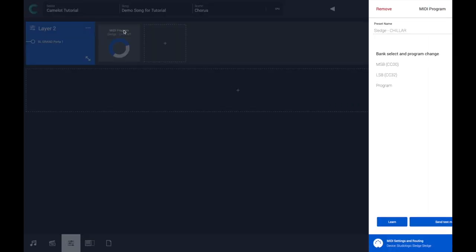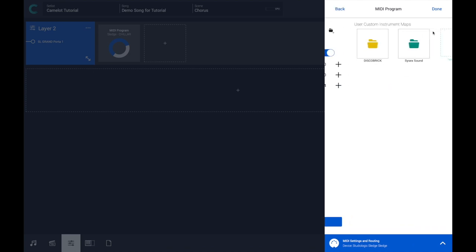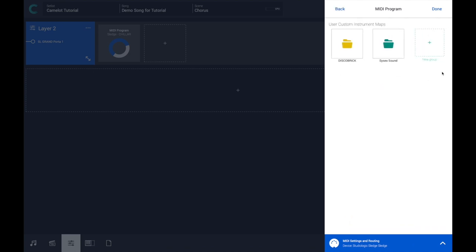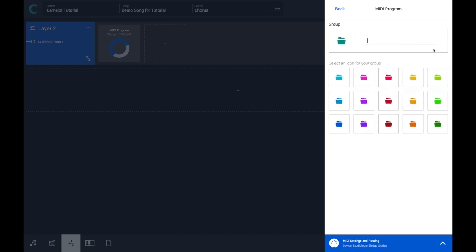I can click on the item and press the Add to Map button — the custom map button — and create a new folder that I can call Studio Logic.